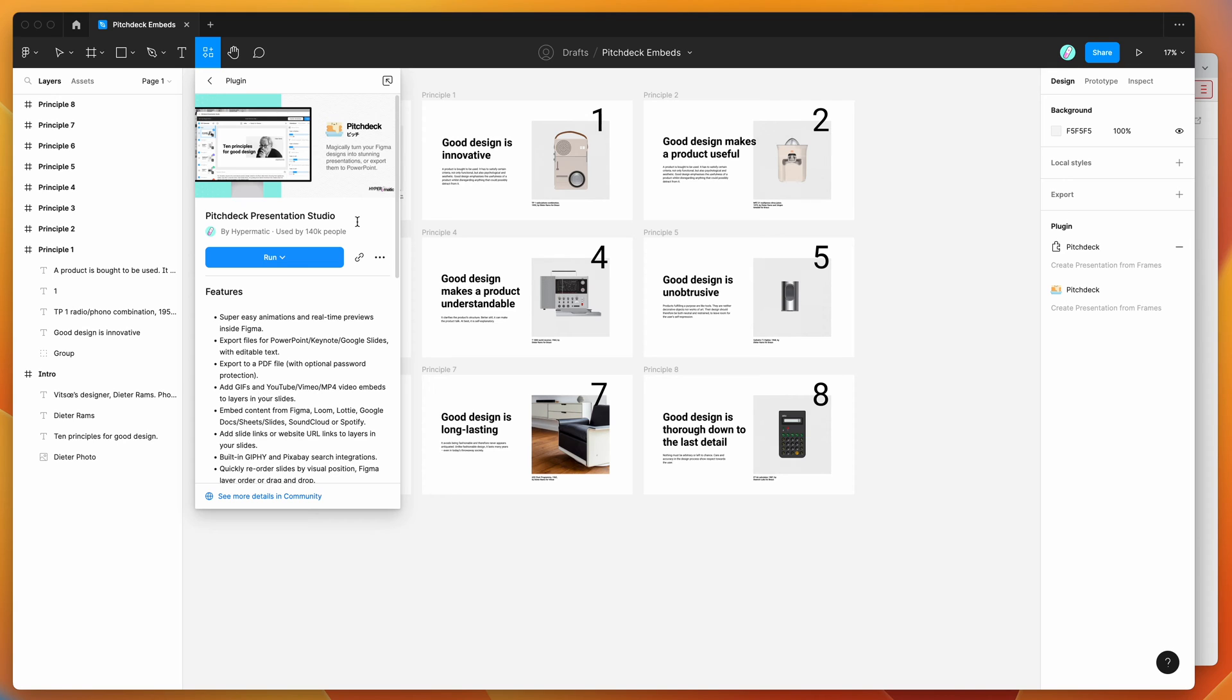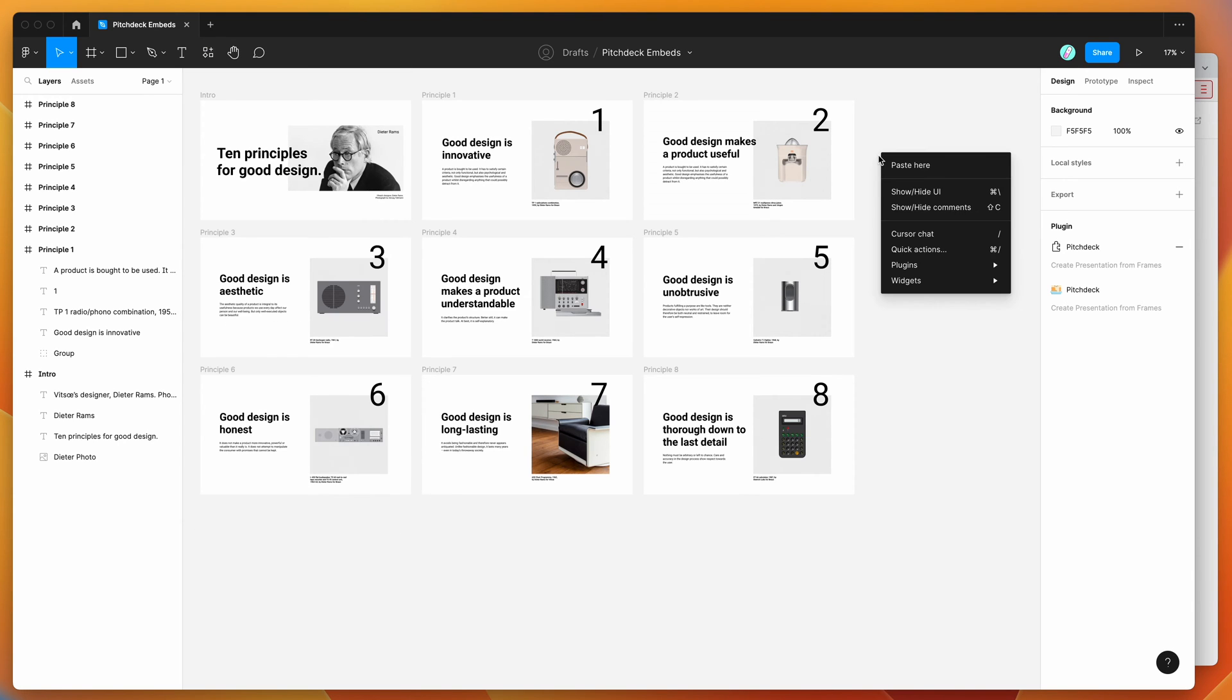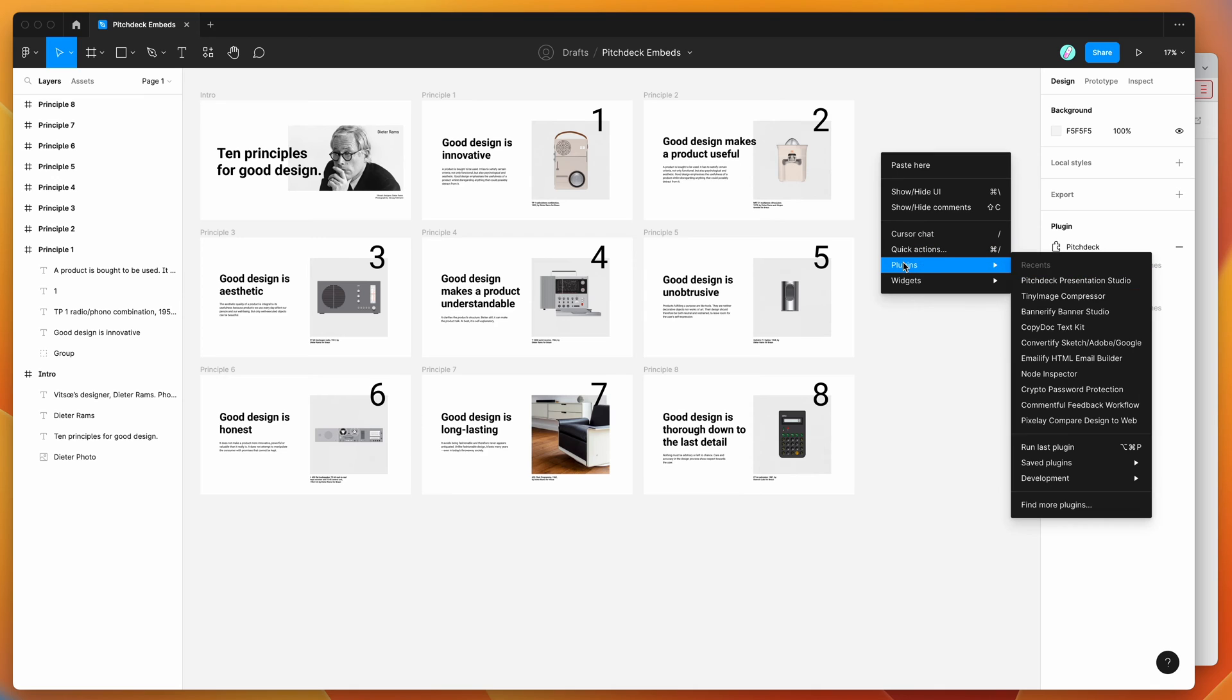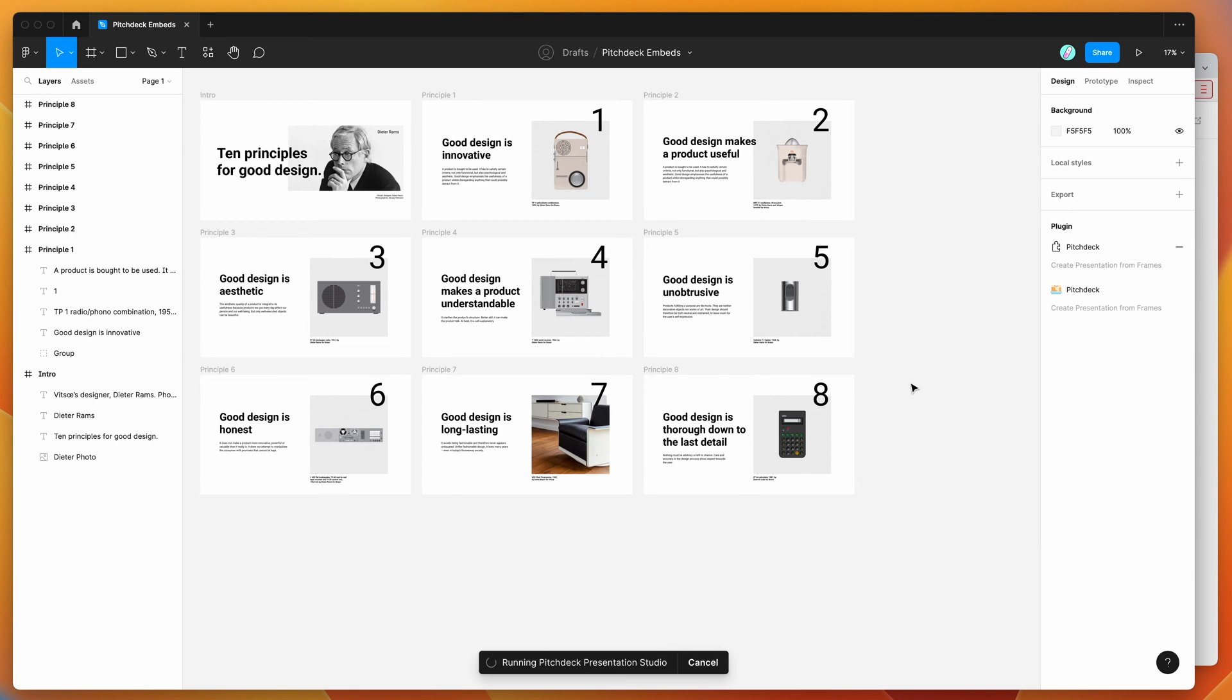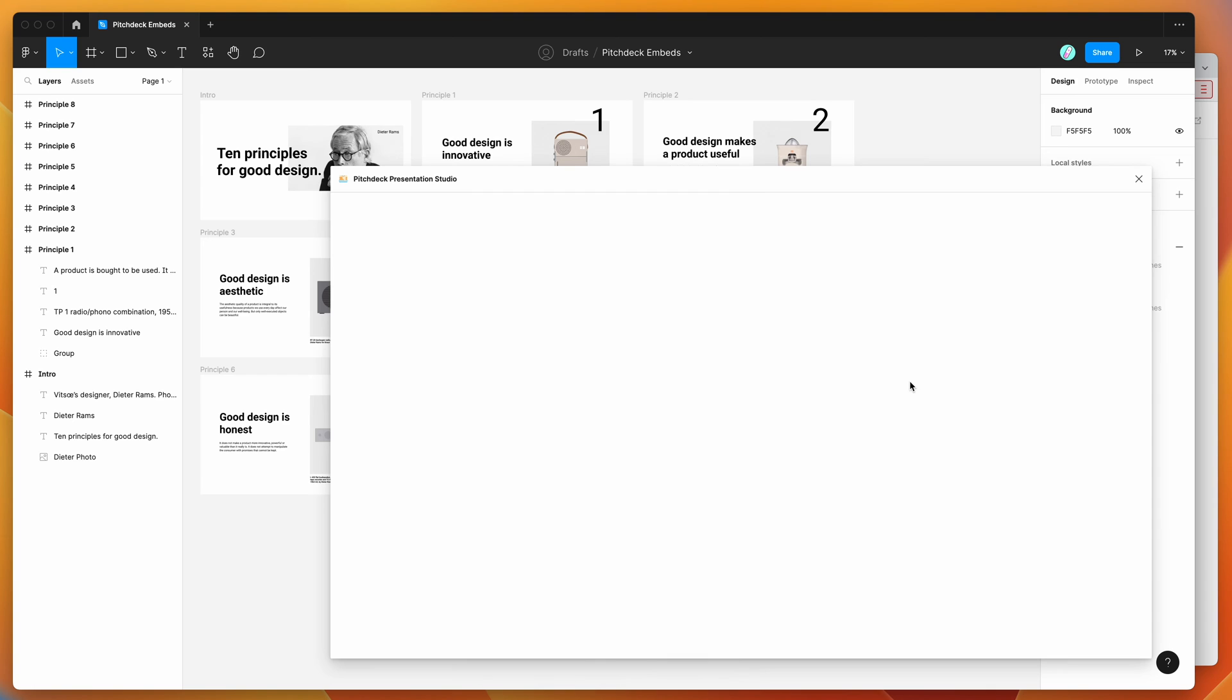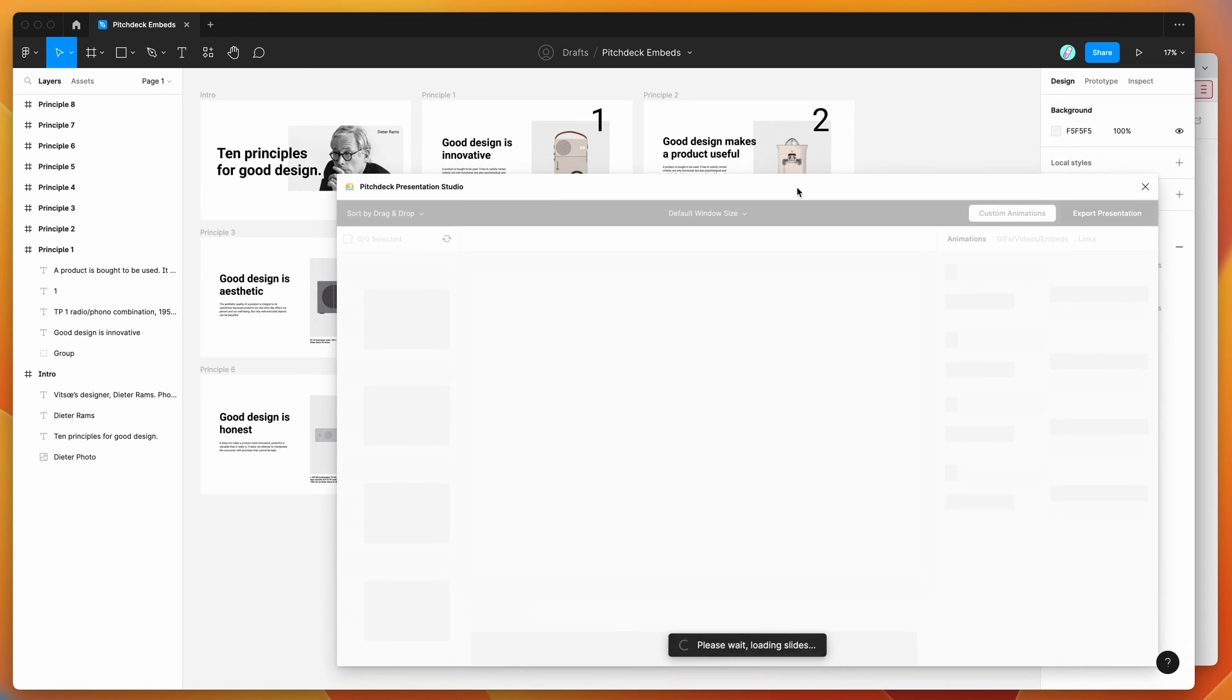So I've already added it to my plugins list, so I'm going to right click on my canvas, go down to plugins, go down to saved plugins, and then click on the Pitch Deck option, and that's going to run the plugin that we just saved.